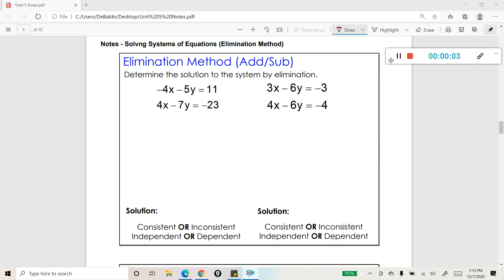In this lesson we're going to be talking about how to solve a system of equations using the elimination method. The goal is to eliminate a variable. The first thing you want to look at is to make sure the system is lined up properly — your x terms sit on top of one another, followed by your y terms, and then your constants on the other side of the equal sign. You really want it in that format to use the elimination method.